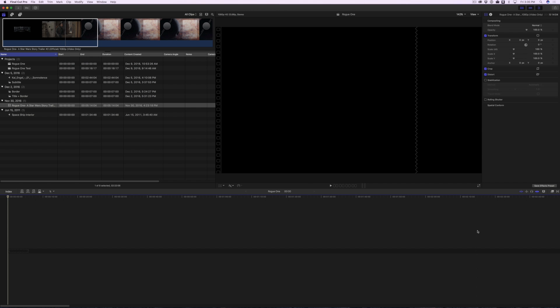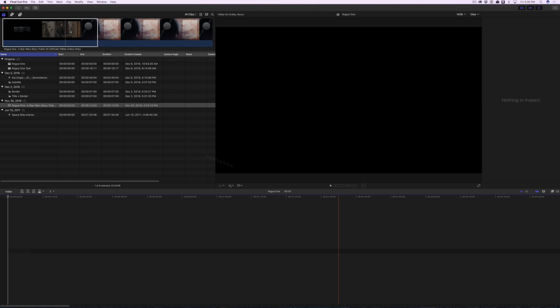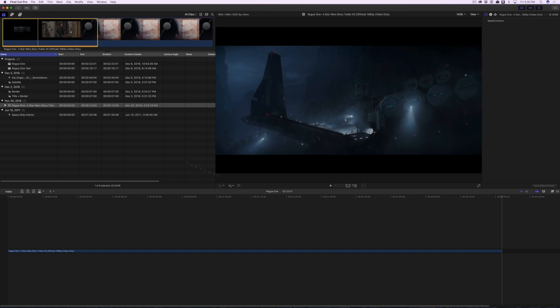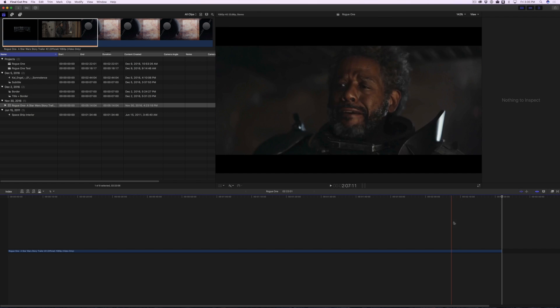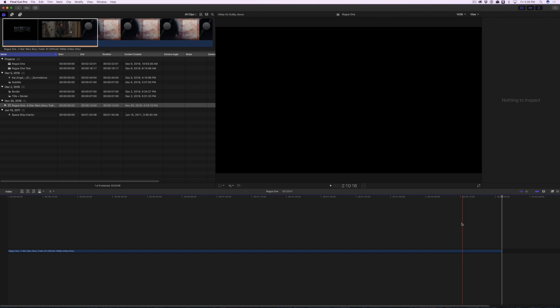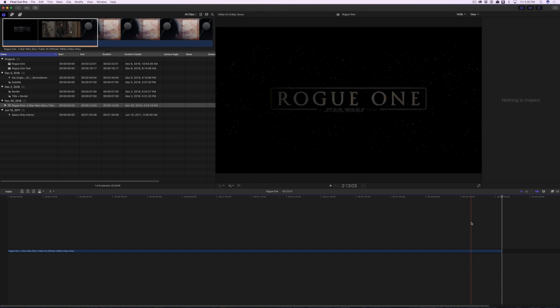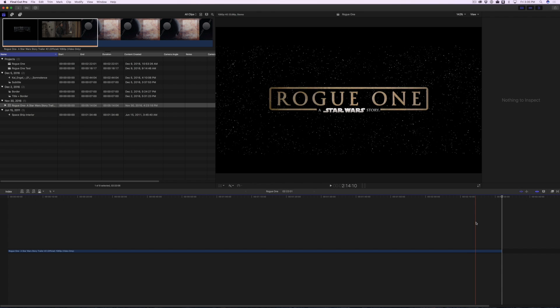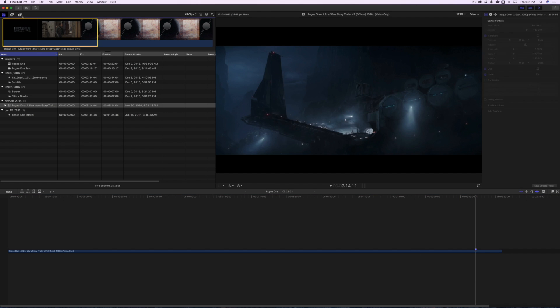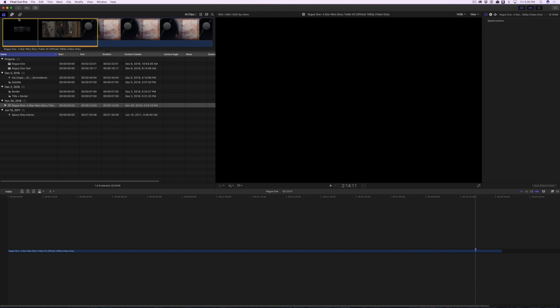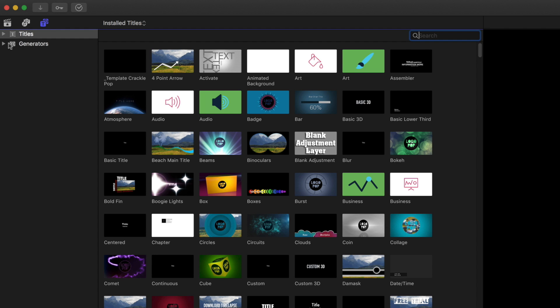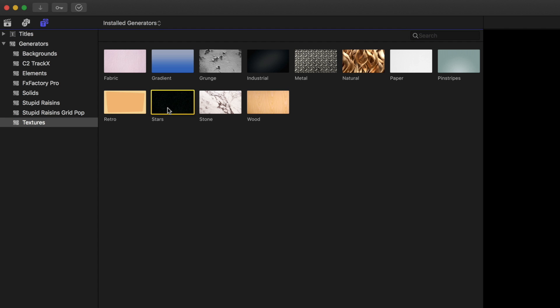Once you've installed the fonts, start Final Cut Pro and create a new project. Add the trailer or a screenshot of the trailer title to your timeline. You'll use this as a reference image as you build the title. Next, go to the Generators, and under Textures, add the Stars Generator to the beginning of your timeline.